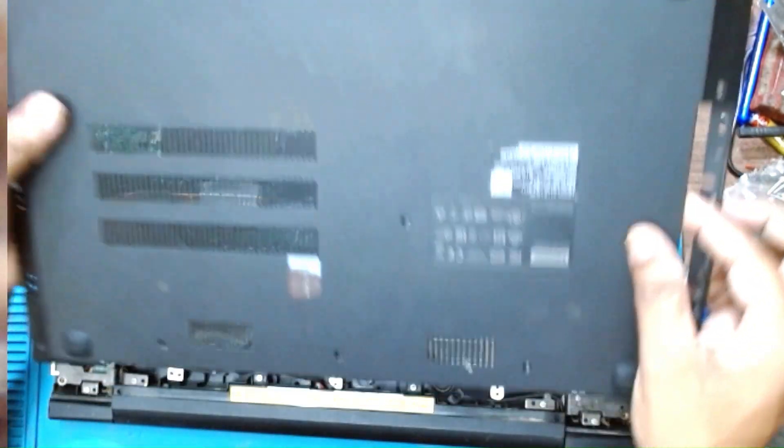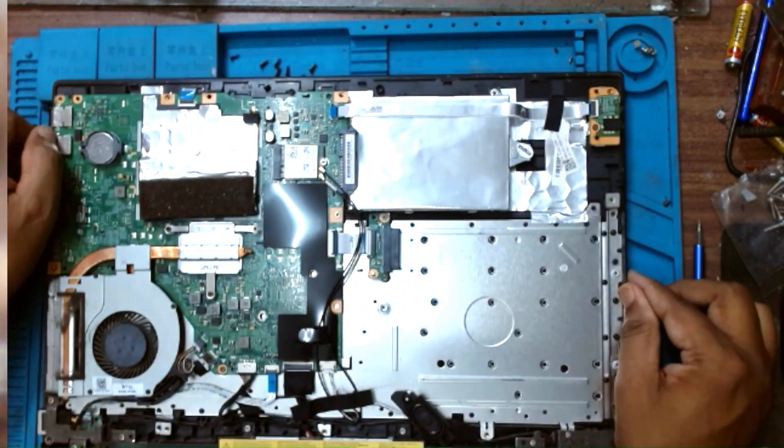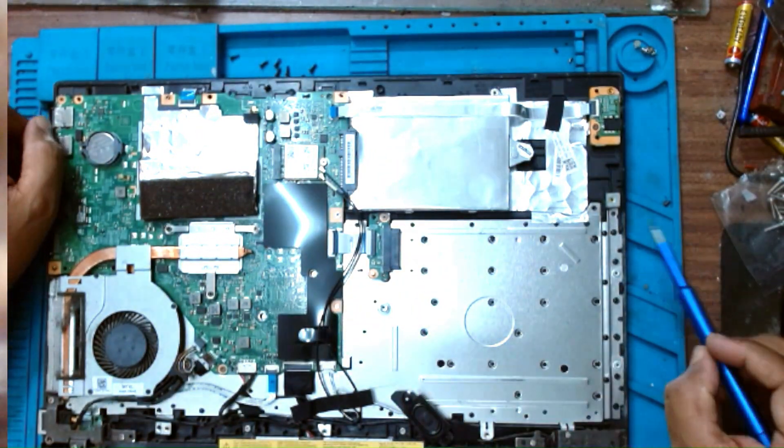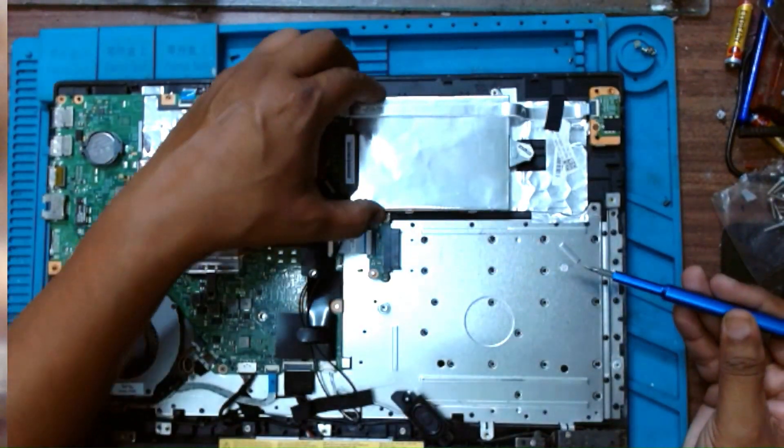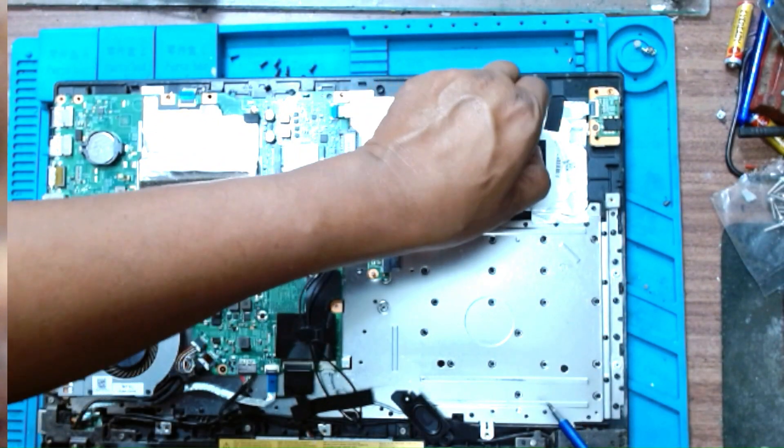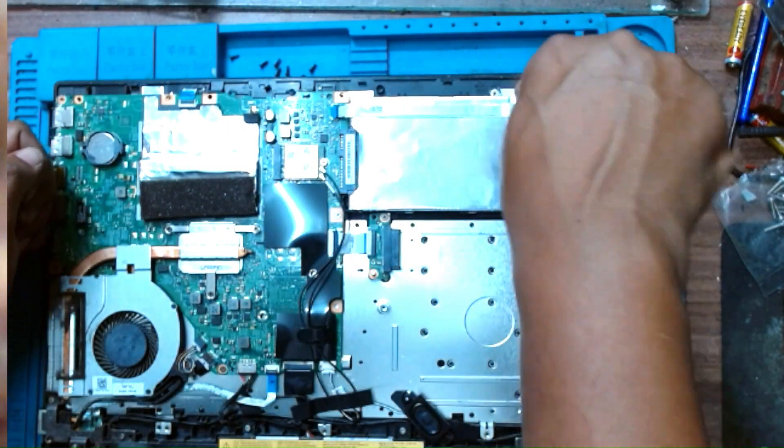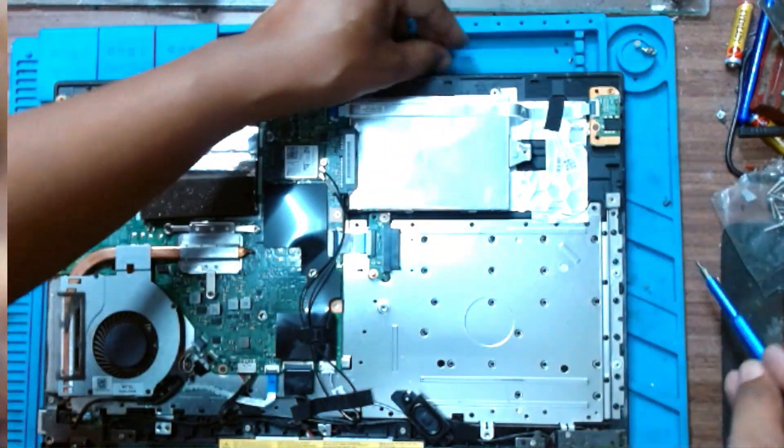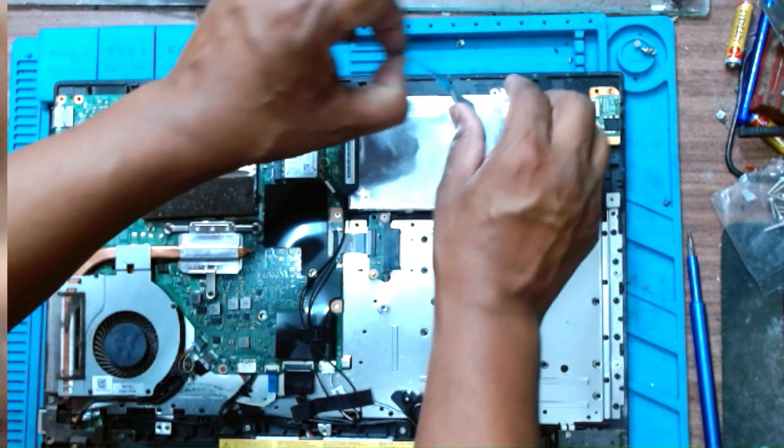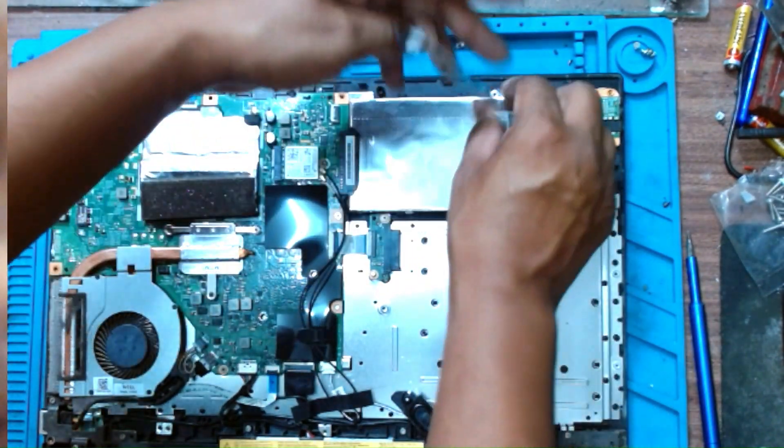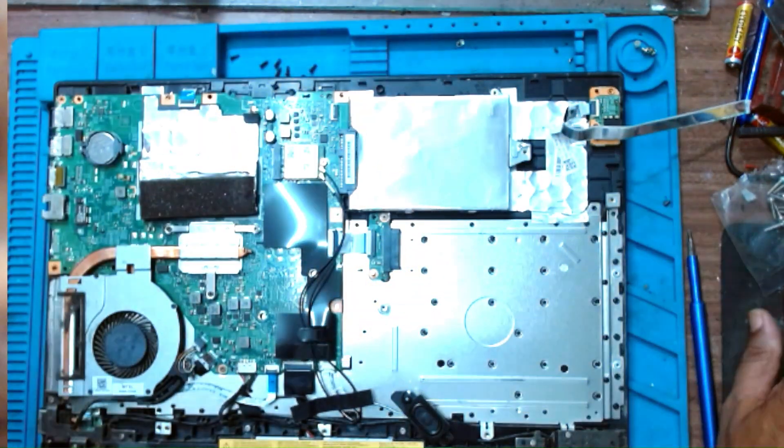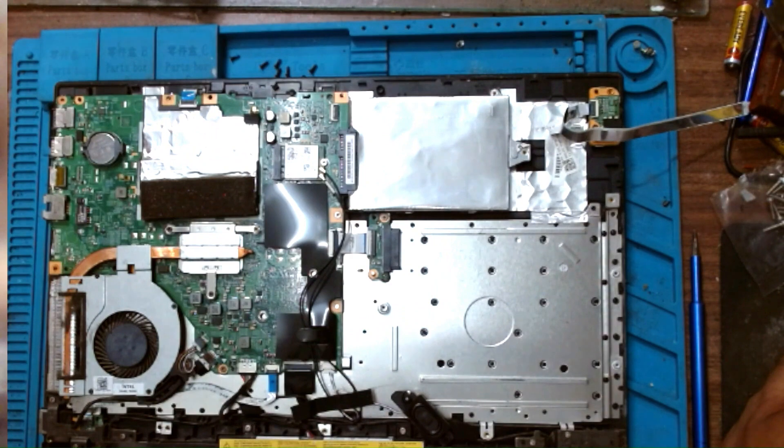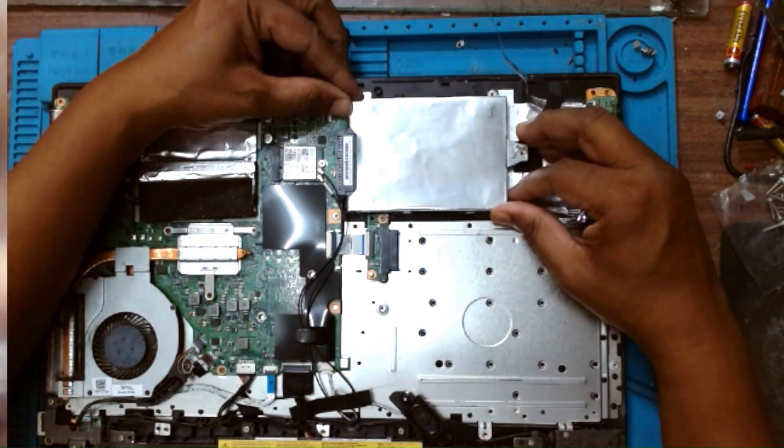Let's remove this cover. Let's remove the hard drive. There is a seal here. Just pull the hard disk back.